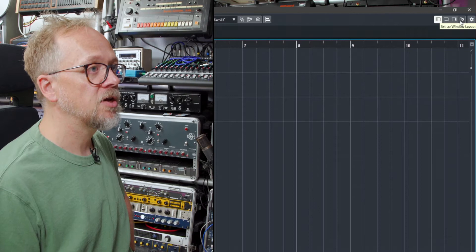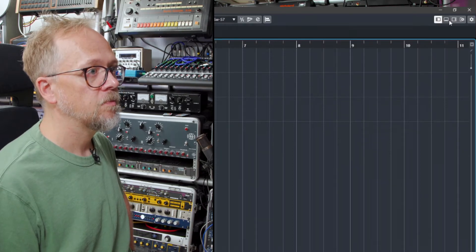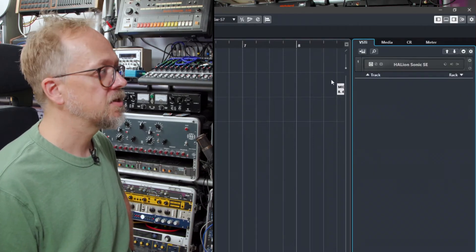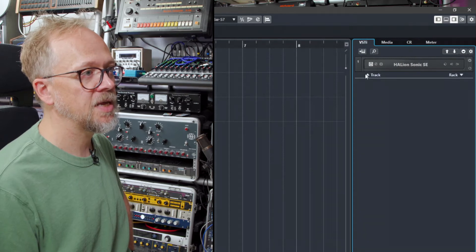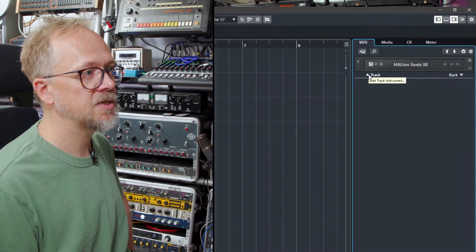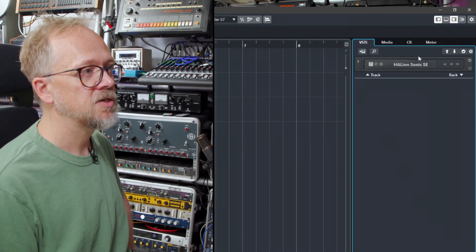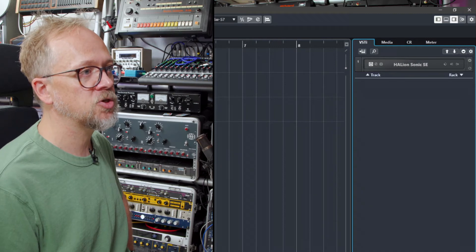If we look at the right zone for this track here you'll notice that I have Halion Sonic SE in this area and this is the track is already set up so these relate to instrument tracks.